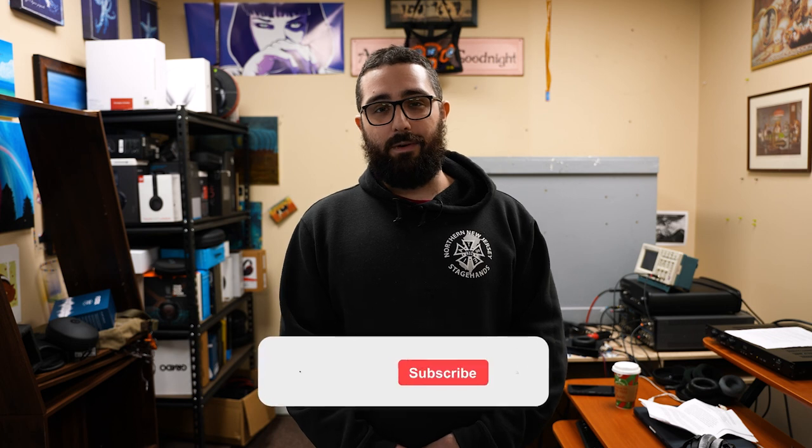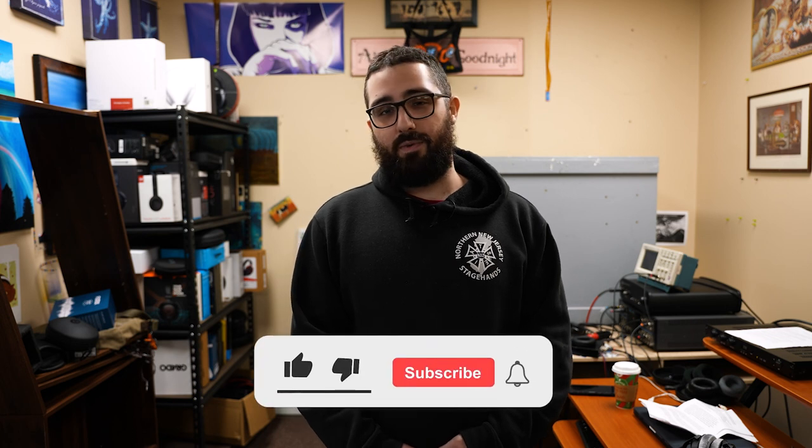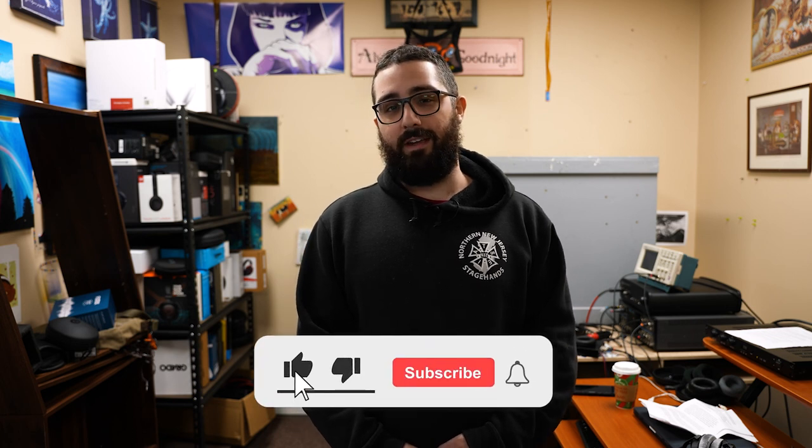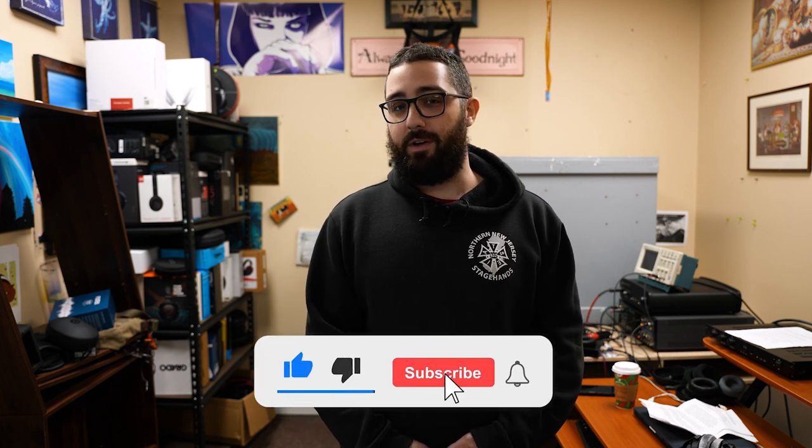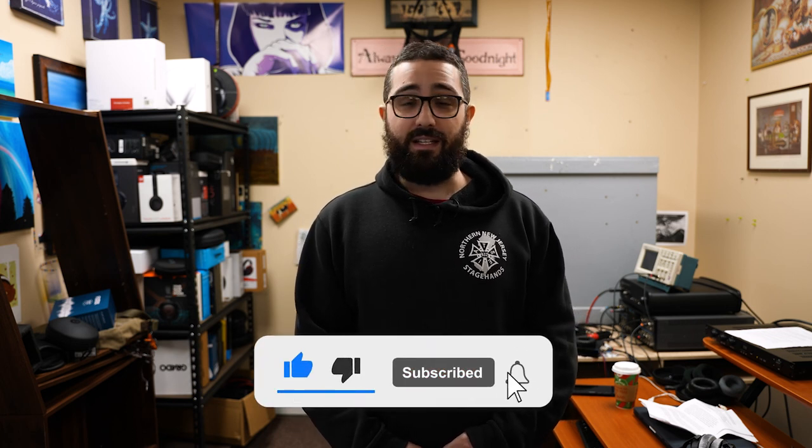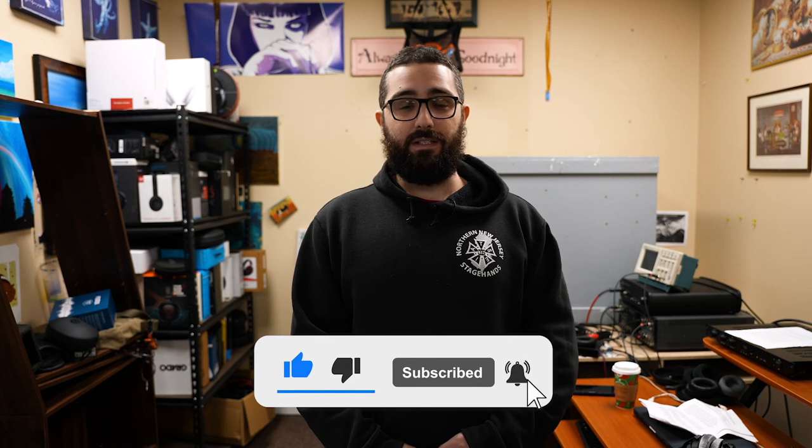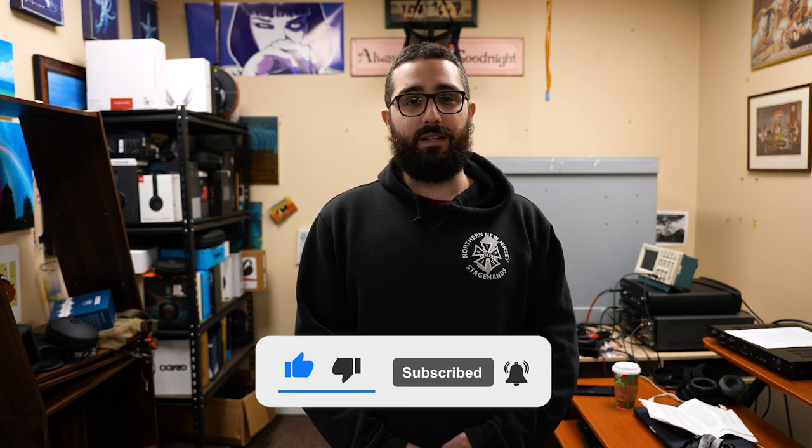Thanks for taking the time to learn about how we measure headphones here at Dekoni Audio. If you liked the video, please like, subscribe, and turn on notifications. For all your headphone accessory needs, head on over to DekoniAudio.com.